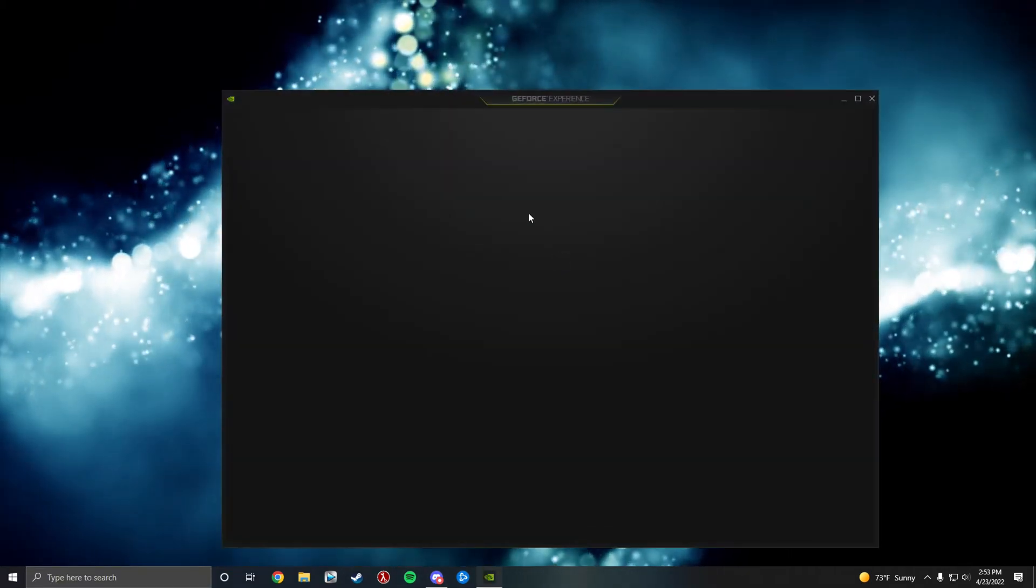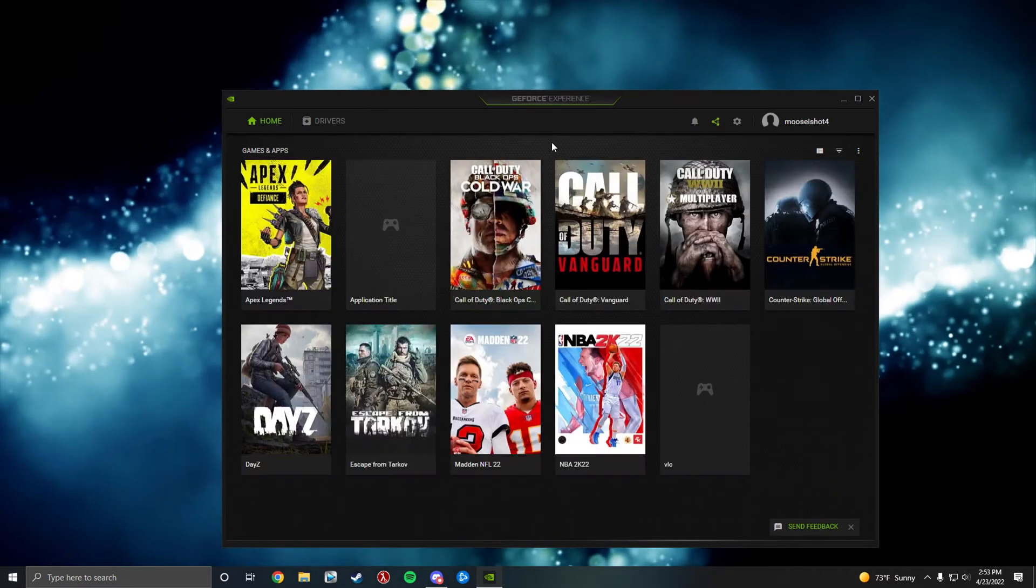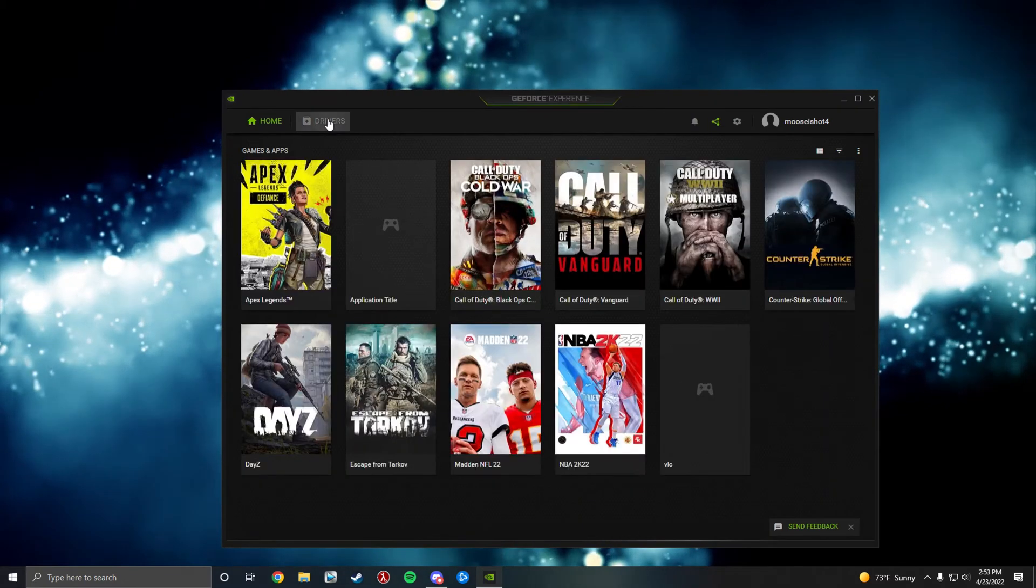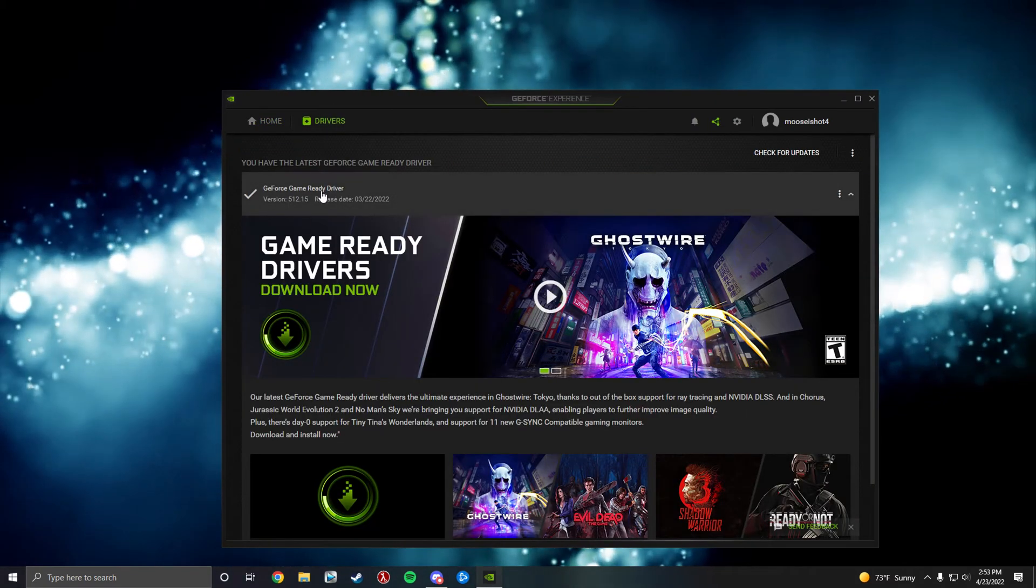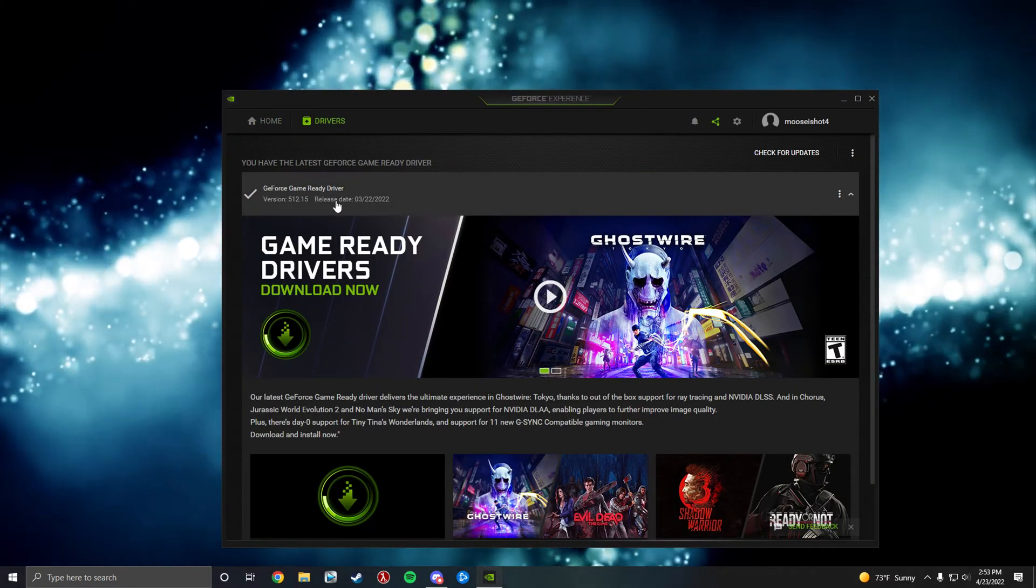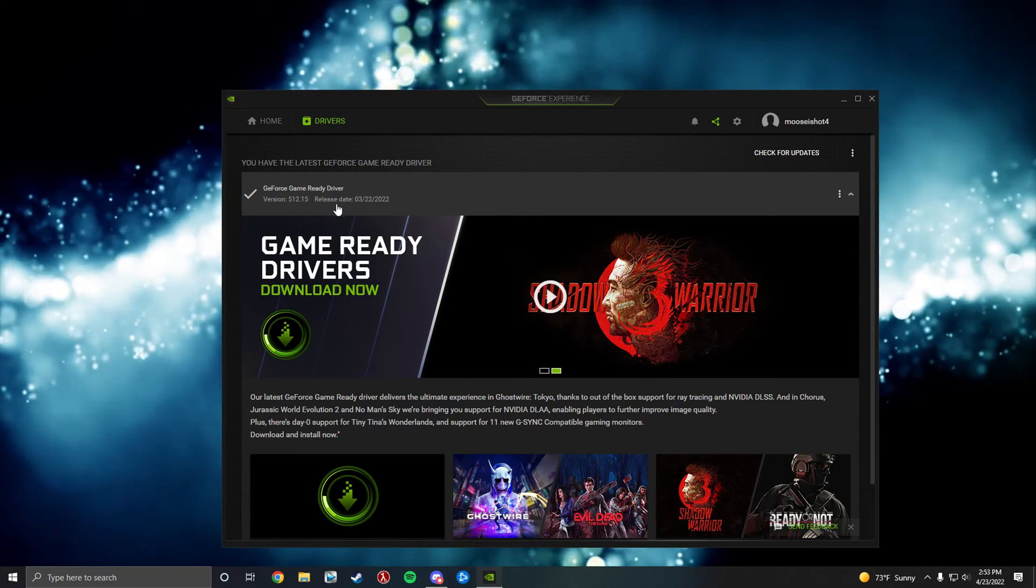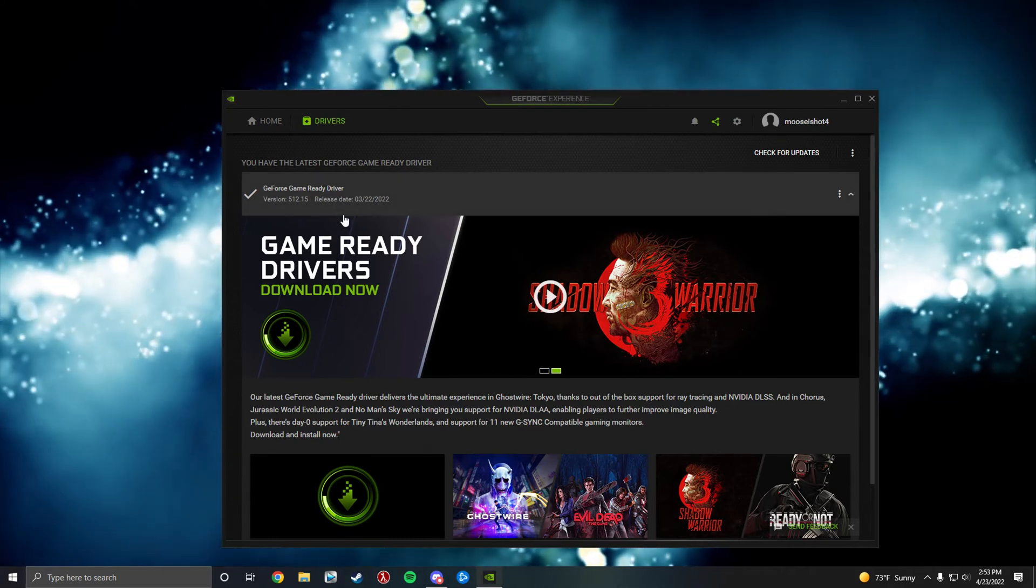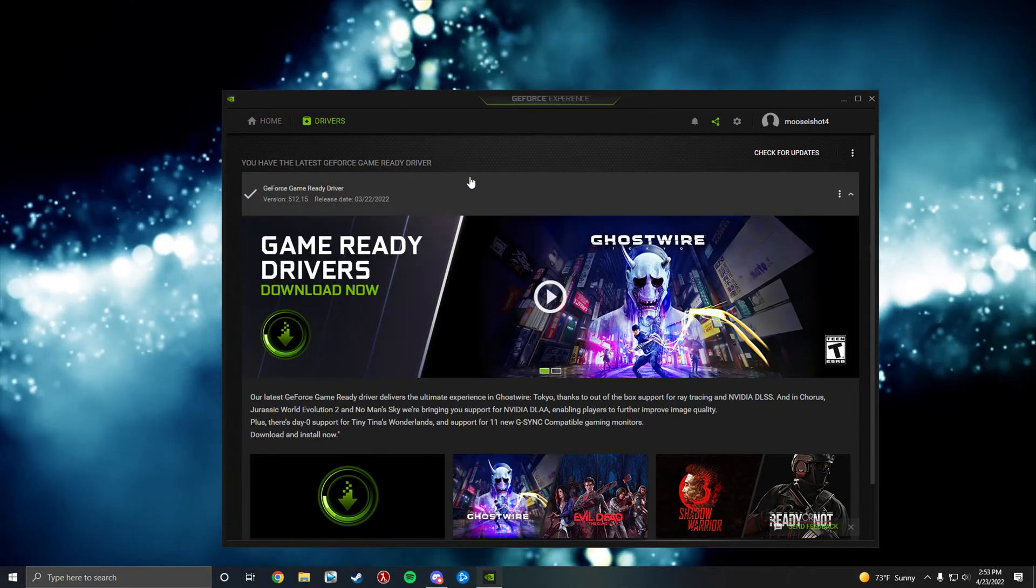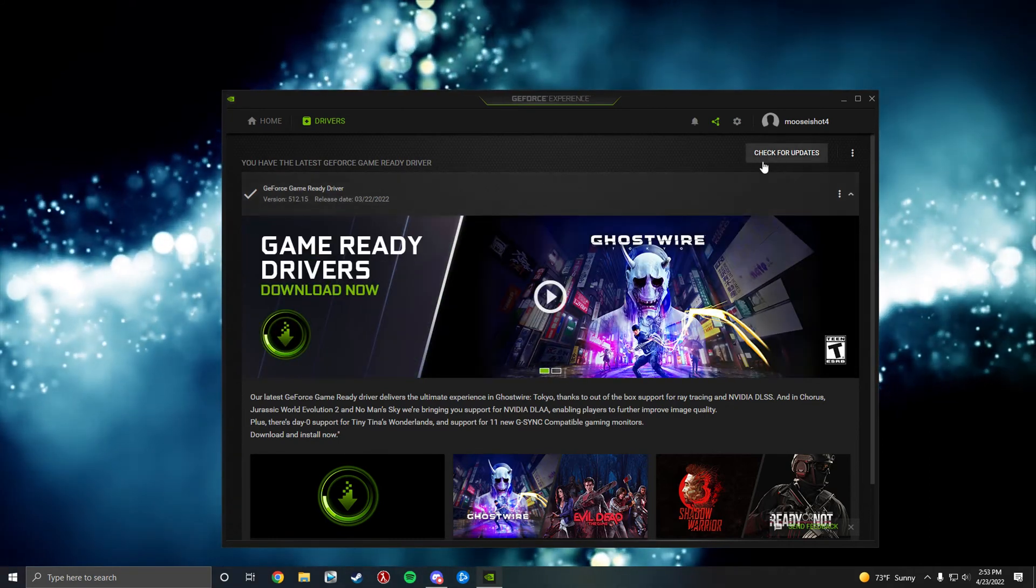You want to pull this up. Now you want to check and see if your drivers are updated first. Mine are, but if not, update your drivers. Majority of the problem is people not updating their drivers. So check for updates.